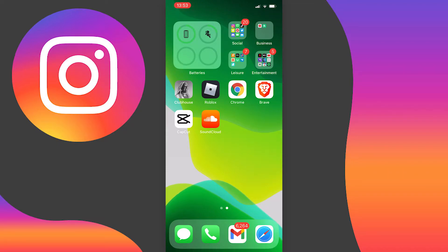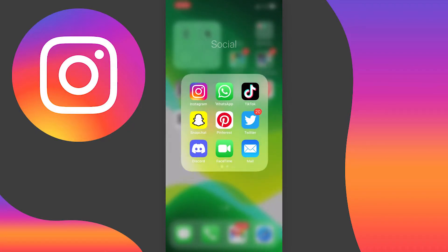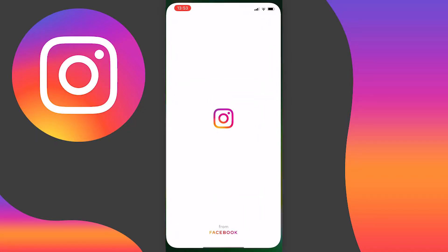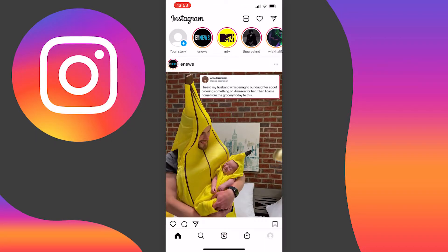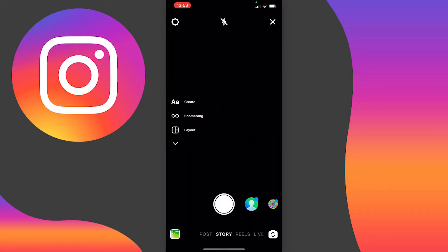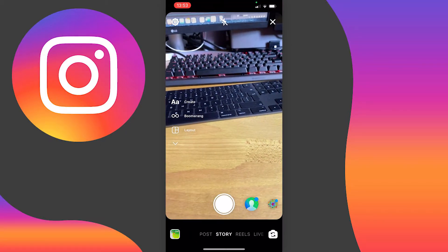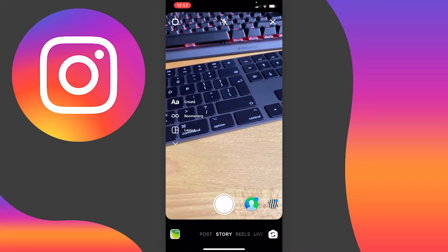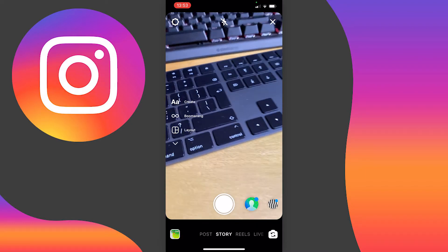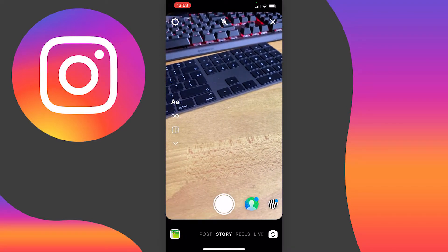It's pretty hard to find the option to search for filters on Instagram — I only found this out because I had to search it out myself. First things first, you just need to open your Instagram app and make sure you're logged in, and then if you swipe to the left, you will be taken to your camera where you can record reels, stories, or go live.